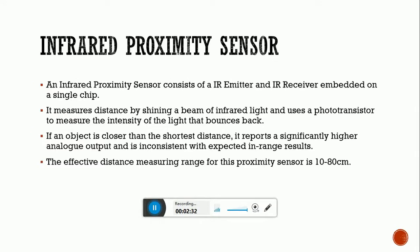The infrared proximity sensor consists of an IR emitter and IR receiver embedded on a single chip. It measures distance by sharing a beam of infrared light and uses a phototransistor to measure the intensity of light that bounces back. If an object is closer, it reports a significantly higher analog output; if it is farther, it gives a lower analog output. The effective distance measuring range for this proximity sensor is 10 to 80 cm.